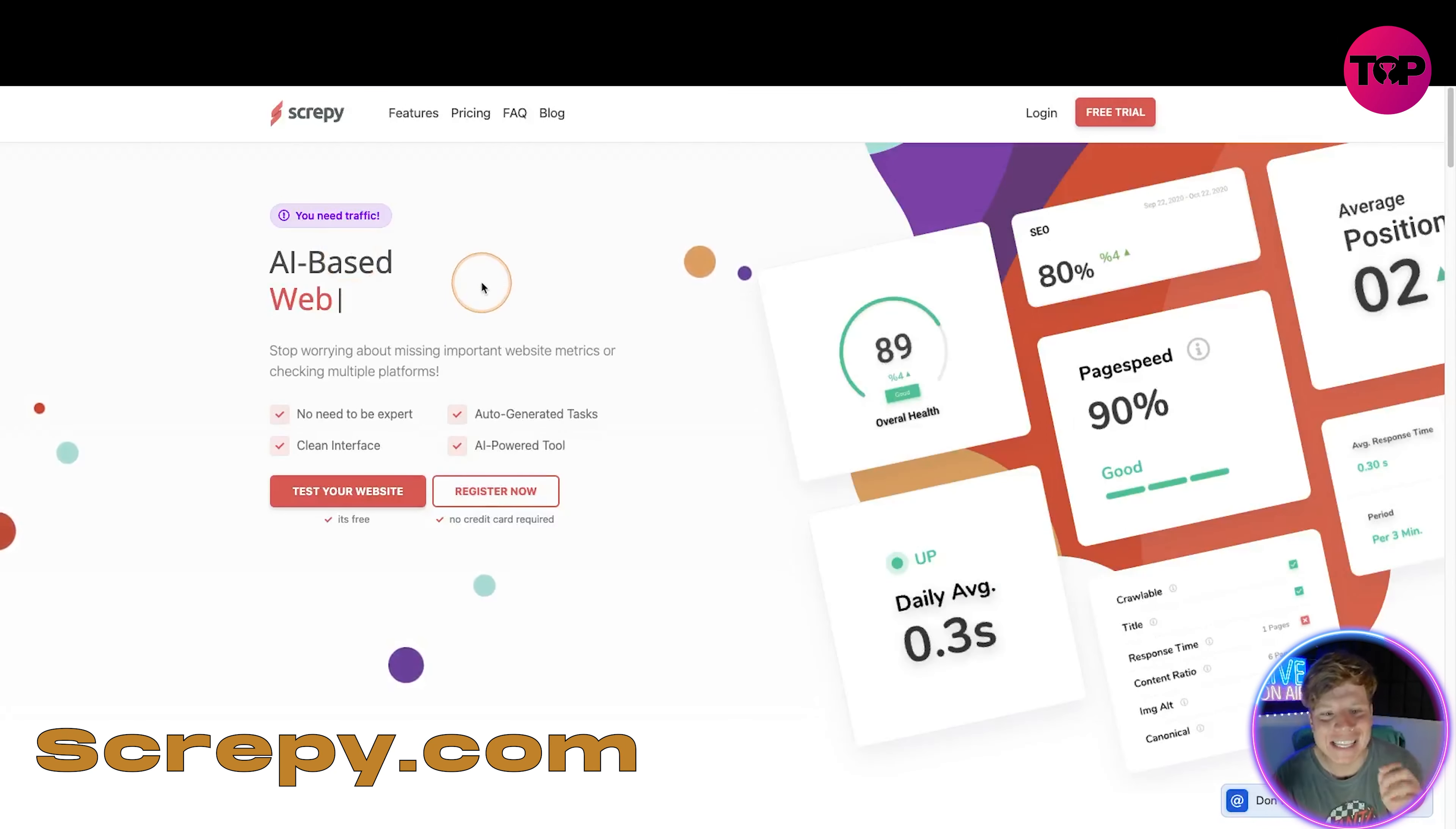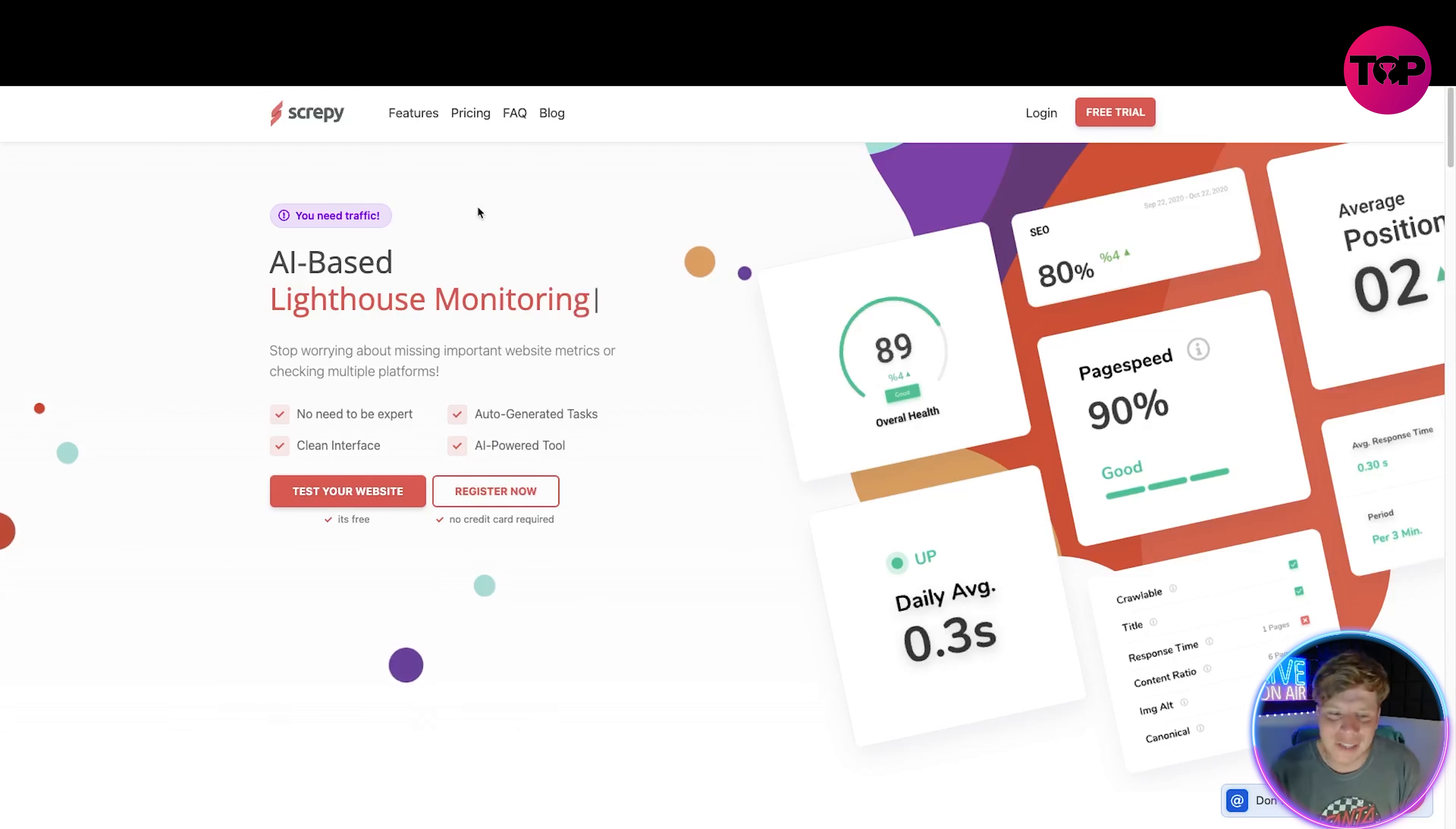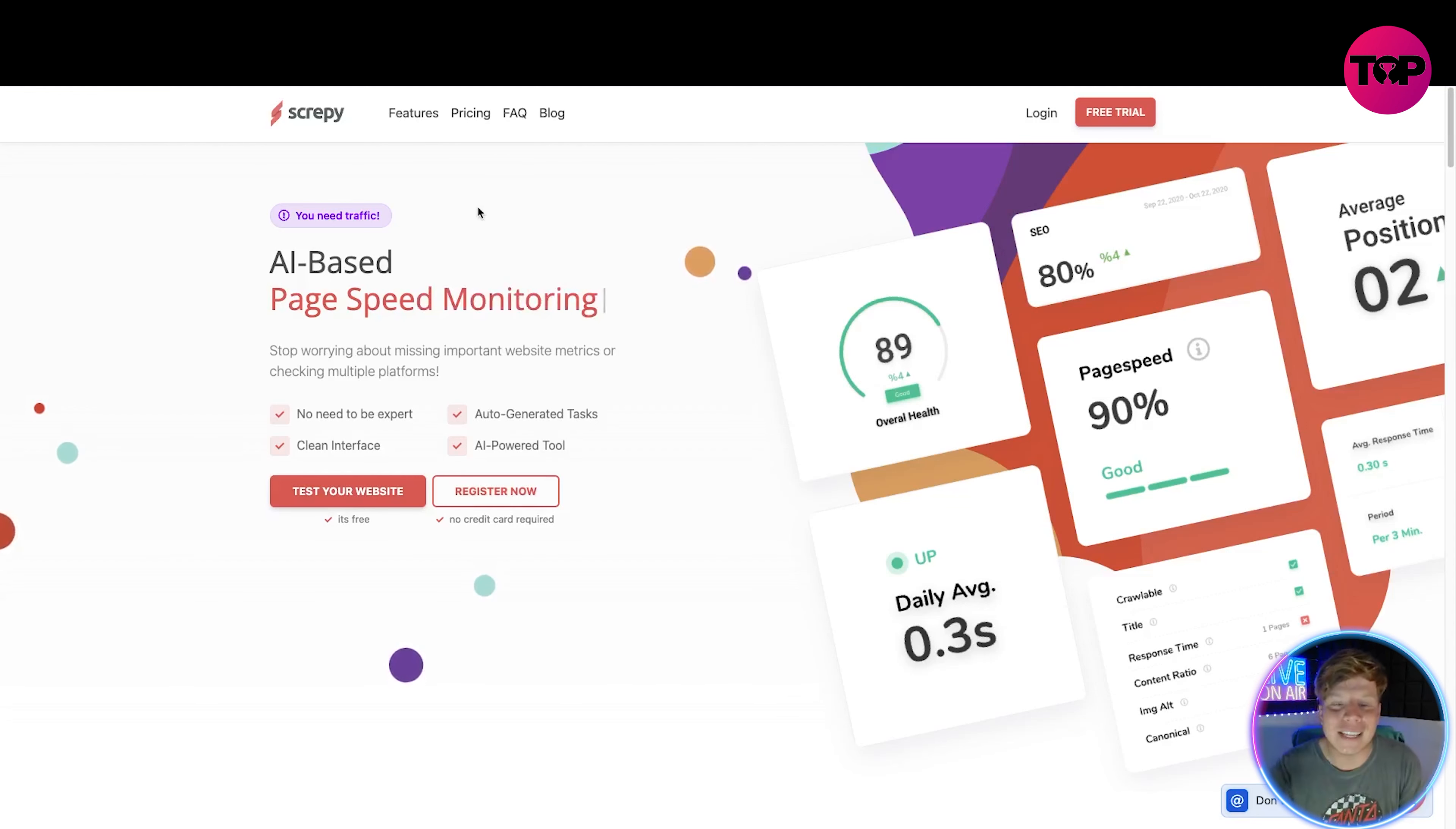Here it is, it is Scrappy - scrappy.com. All the links will be down below. We've got the features, the price, the FAQ and the blog. Please know two things: only use trusted links, so this link will be down below. Never just take a link off someone you don't know. The link down below will get you a lifetime deal, we're going to talk about that more if you manage to last through this video.